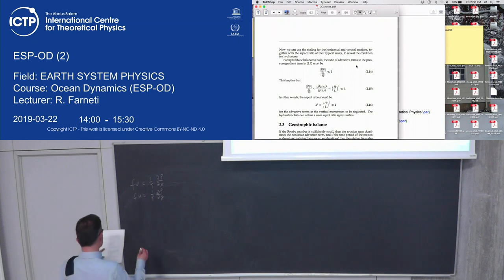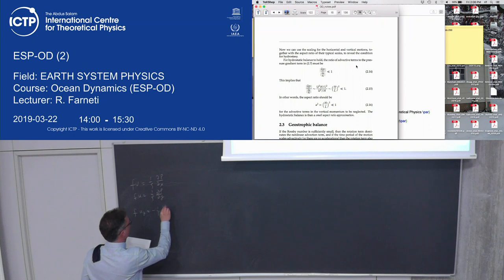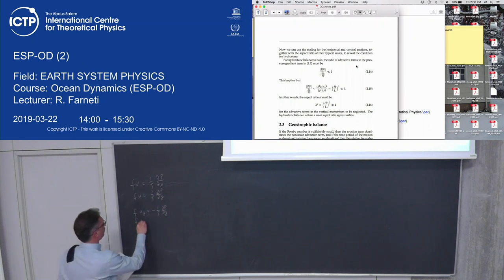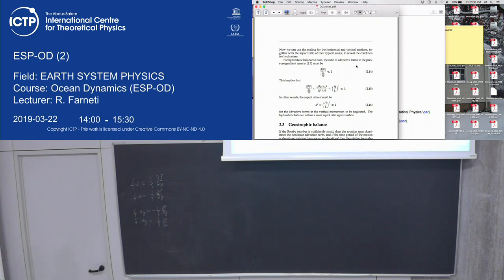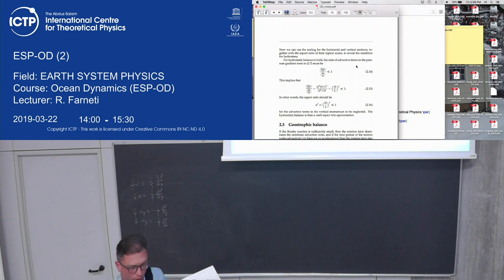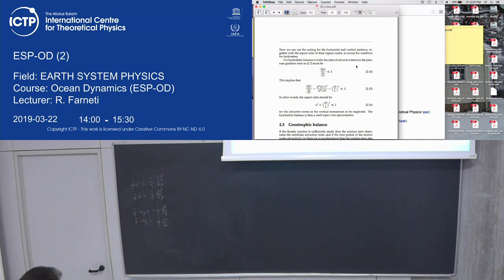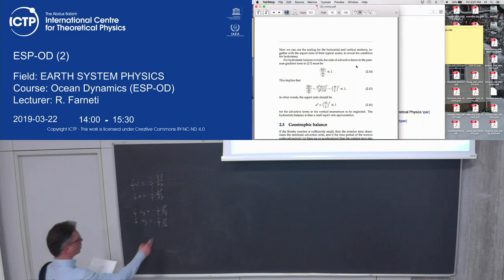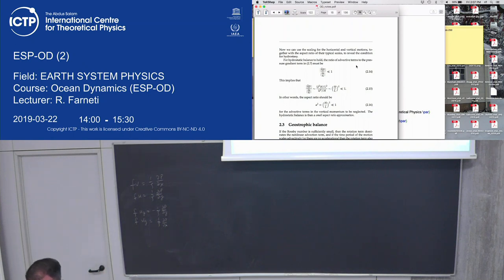You can define geostrophic velocities: F·u_g = (1/ρ) dp/dy and F·v_g = (1/ρ) dp/dx. We'll remember this because then we will start introducing the Ekman layer, where you don't have geostrophic balance, and we will decompose the velocities into a geostrophic part and a non-geostrophic part, which is the Ekman velocity. Geostrophic flow is parallel to lines of constant pressure — isobars, or in the ocean, isopycnals, which are lines of constant density.